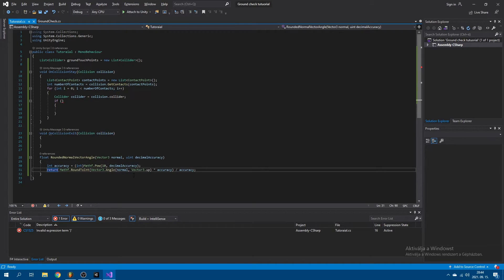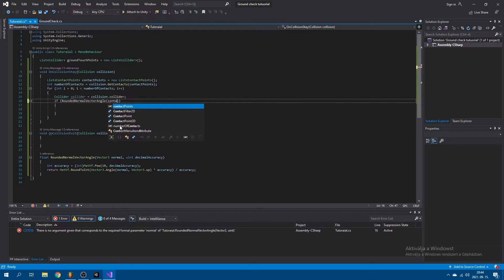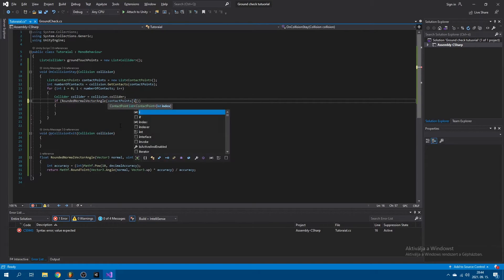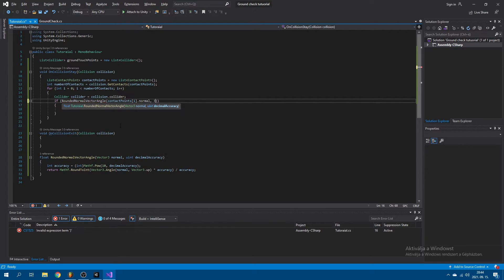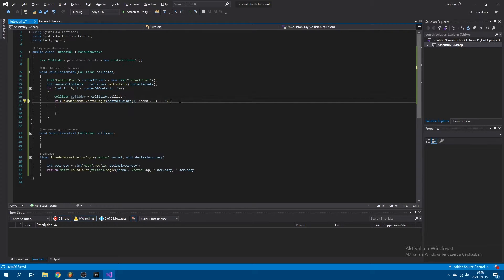Up here in the if statement, we're going to call roundedNormalVectorAngle, pass in contactPoints[i].normal and a decimal accuracy — and say less than or equal to 45. So we pass in the normal of the current contact point, clamp the decimal values to 3 places, and check whether that angle is less than or equal to 45 degrees. If it is, we add that collider to the list. But first, we also have to check whether or not it is ground that we're standing on.